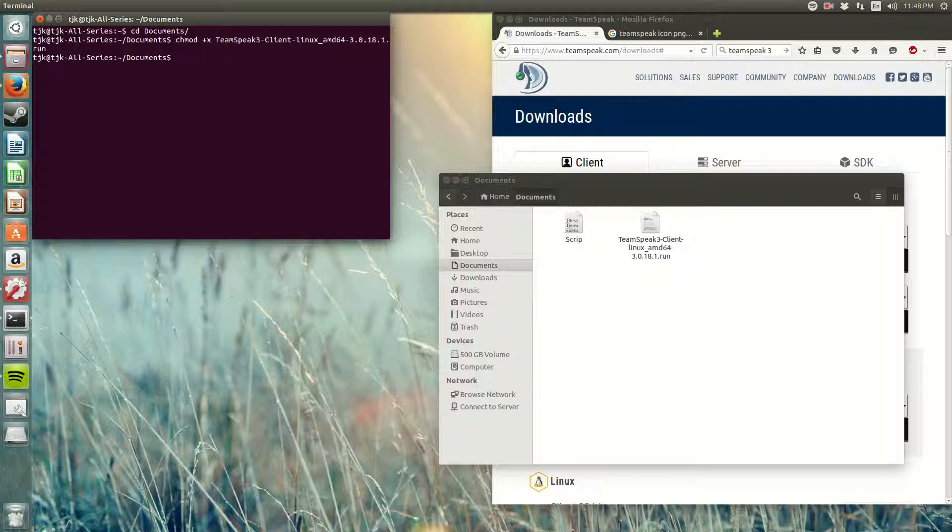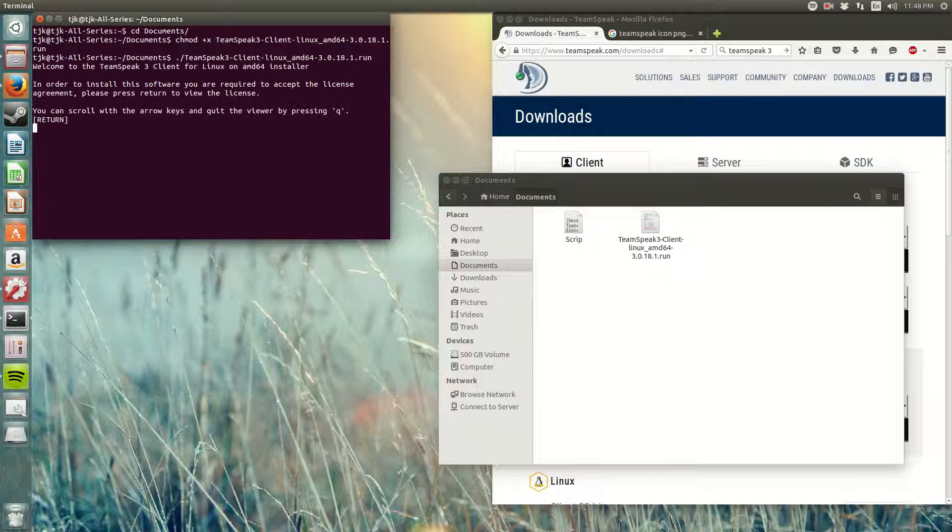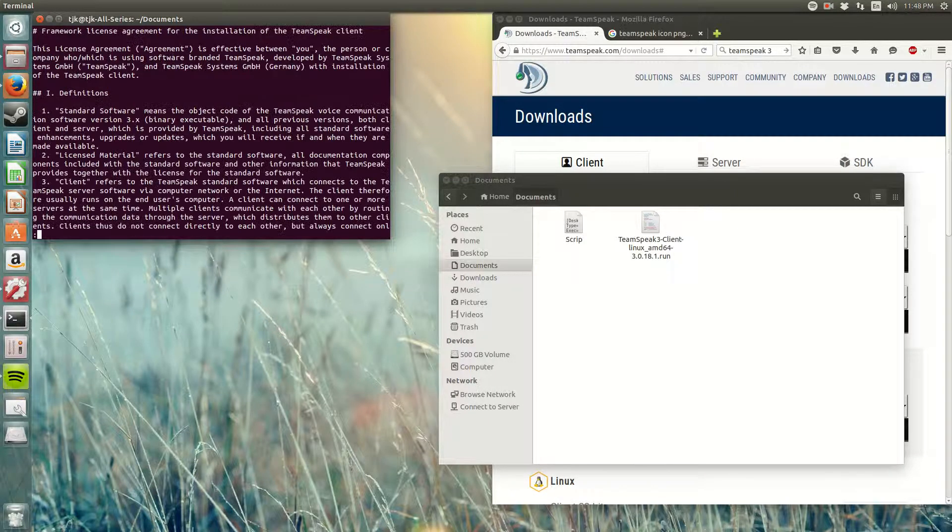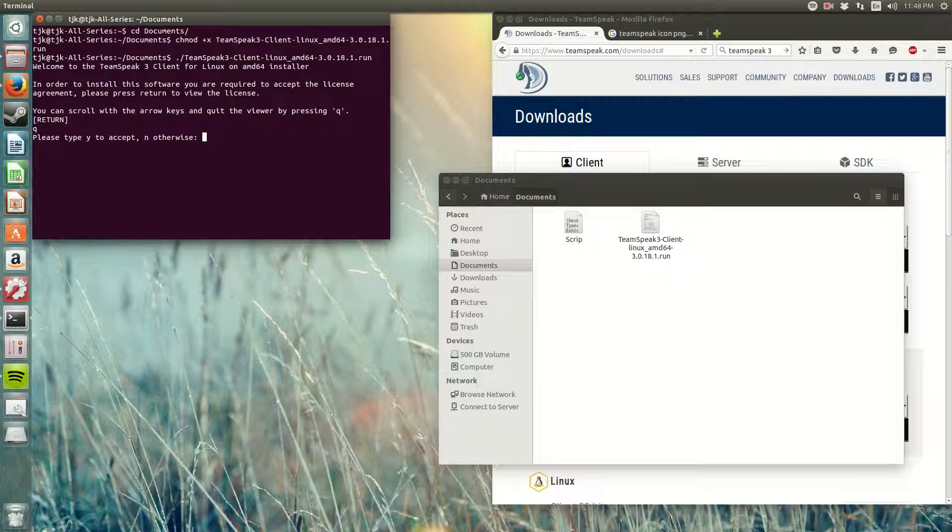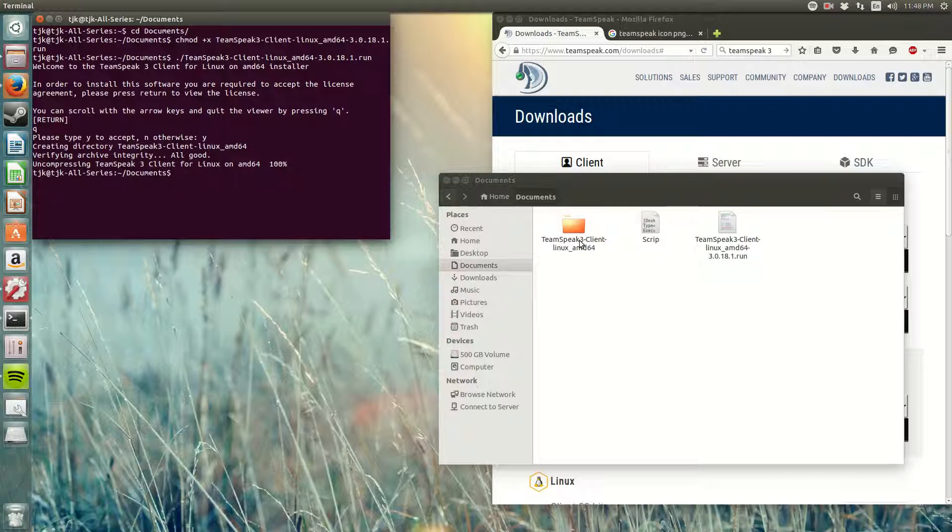Then dot forward slash, capital T, team, capital S, tab to complete, click enter. It's going to ask you to press Q, you press Q, then one more time Q, and then you're gonna choose Y. Boom, you should have TeamSpeak client pulled right here into your Documents or whatever place you saved yours.